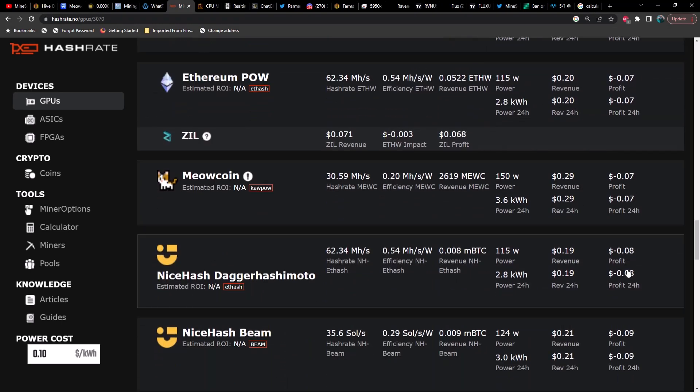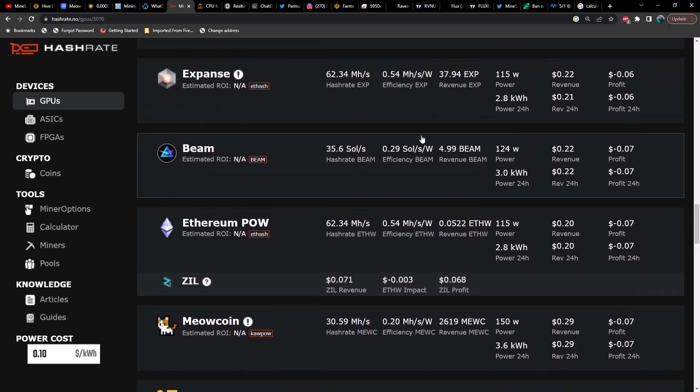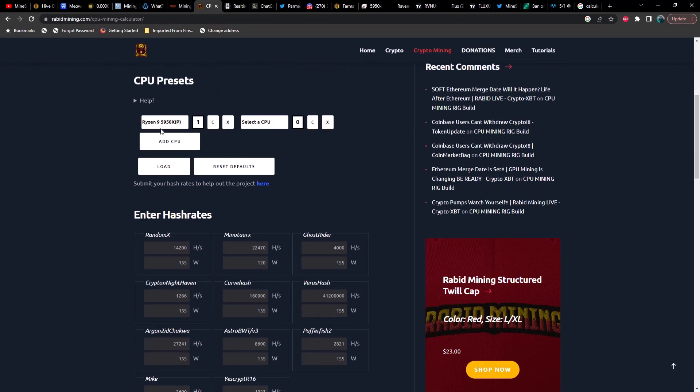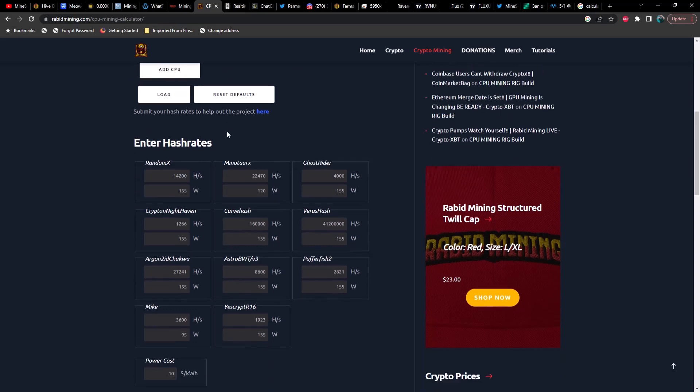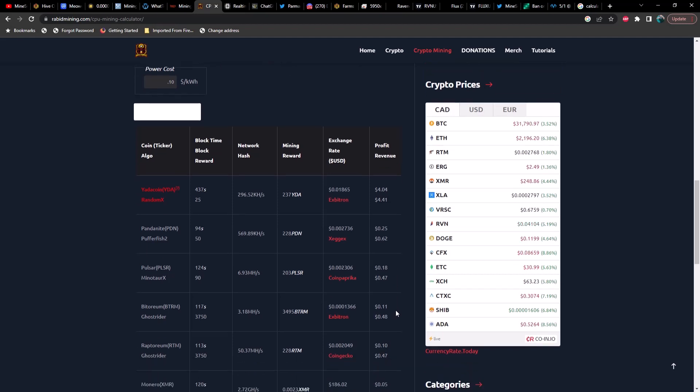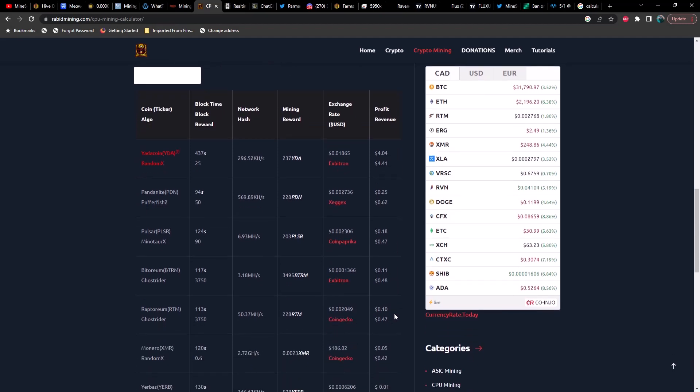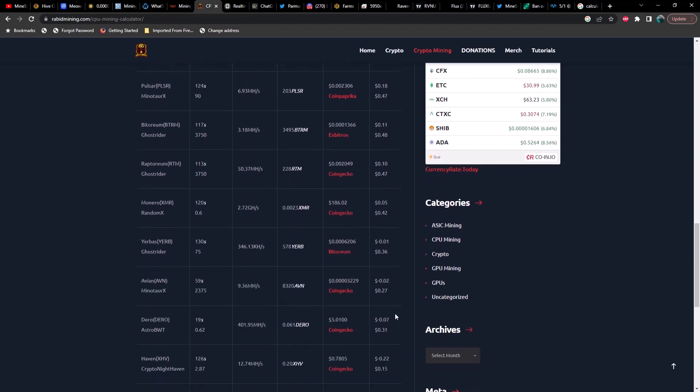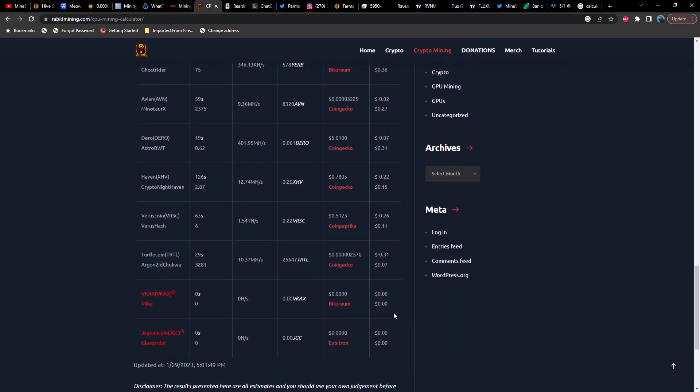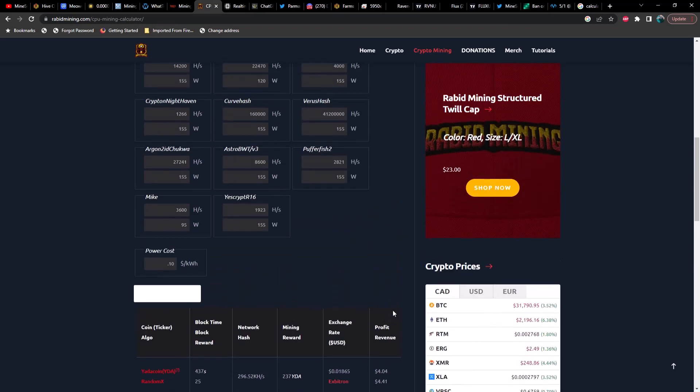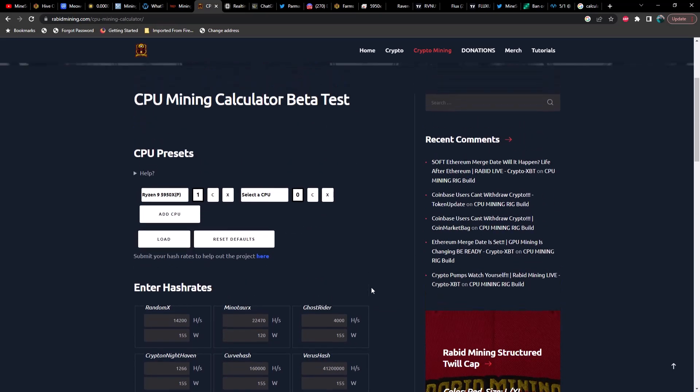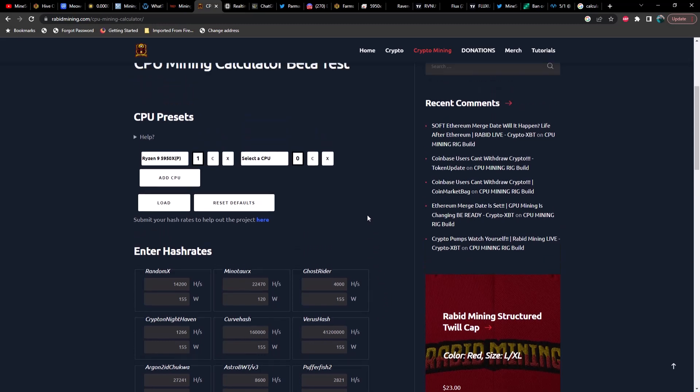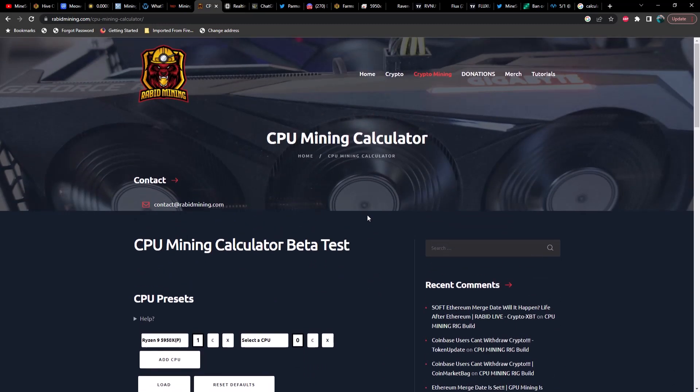Let's move on to CPU mining profitability. So a single Ryzen 9 5950X is going to get you $4.04 a day in profit on Yata Coin, which is incredible. Then we've got Pandanite coming in at 25 cents in profit, Pulsar 18 cents, Vetorium at 11 cents, Raptoreum at 10 cents, Monero at 5 cents, and everything else is going to be in the negative. Now I would like to figure out how to mine Yata Coin.